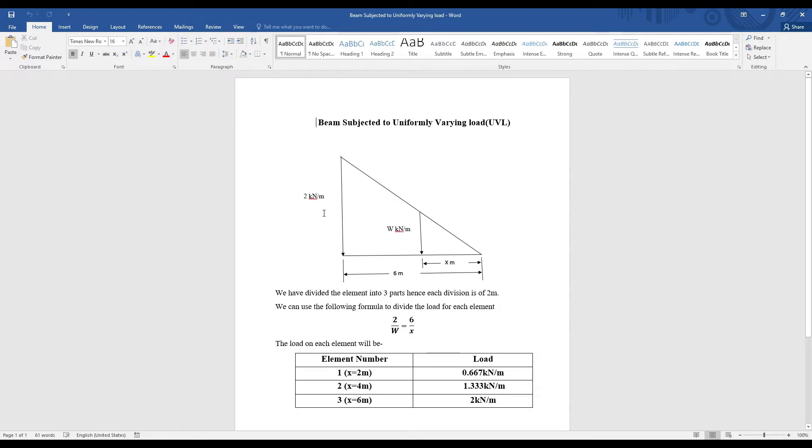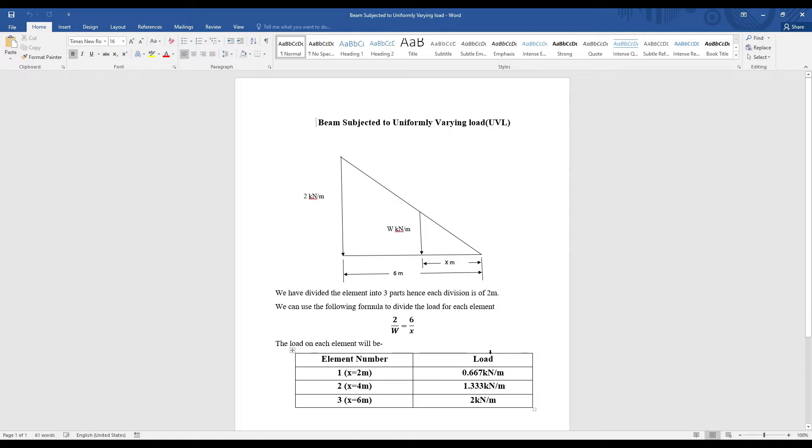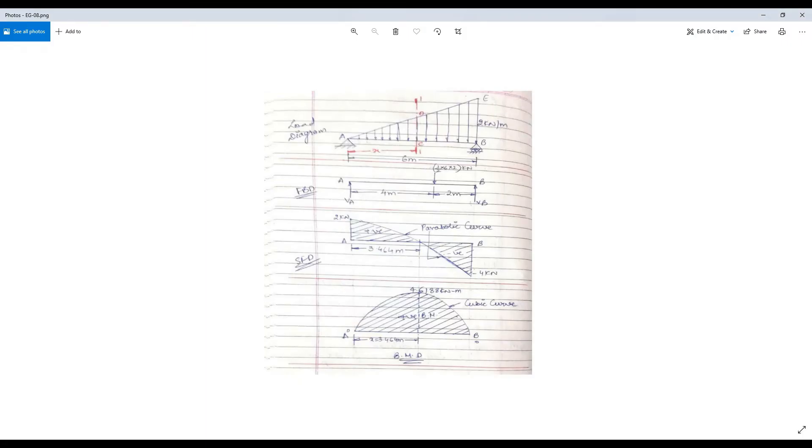Intensity of loading is 2 kN per meter. So I have divided the beam into various elements, and each division is of 2 meters as you can see. Accordingly I have calculated that for each element I have, I am going to have a particular loading for it. So at 2 meter, 4 meter, and 6 meter I am going to apply this UVL values. So I am going to draw the beam accordingly.